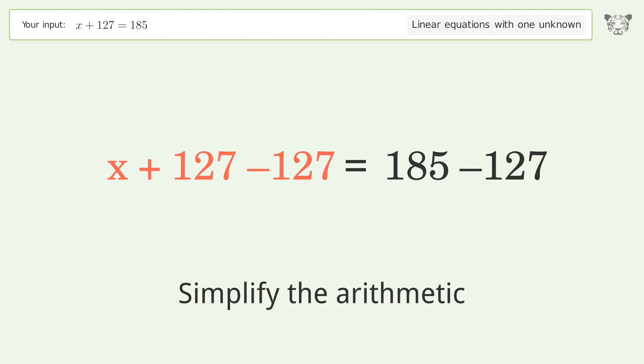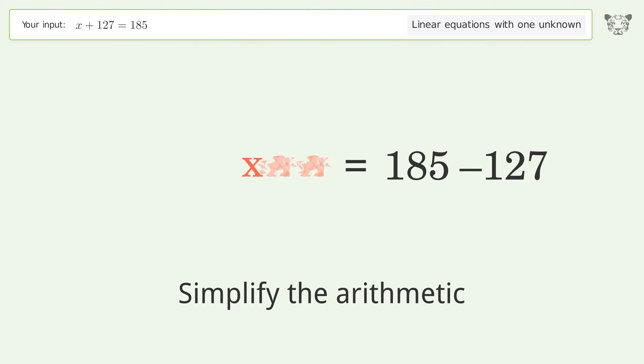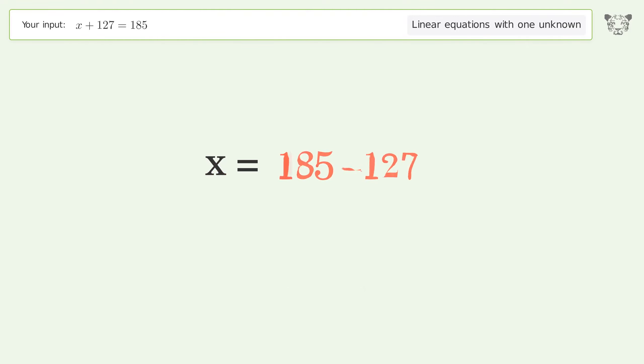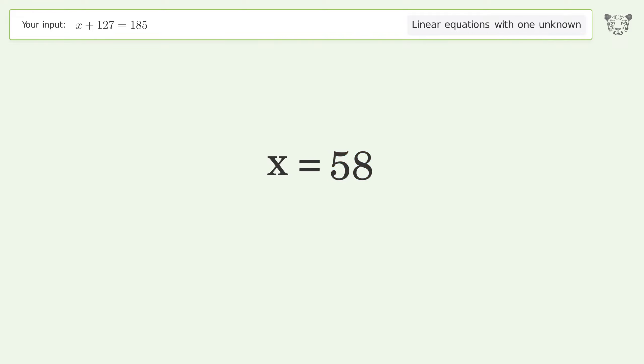Simplify the arithmetic, and so the final result is x equals 58.